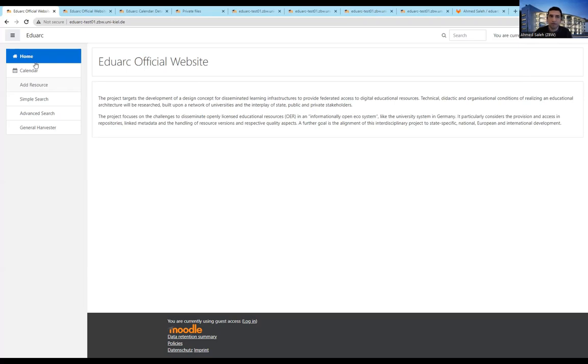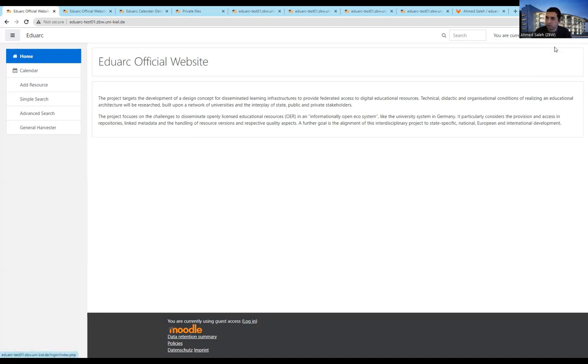And what you know already from Moodle is that you have a kind of dashboard, you have a calendar for the users, you have different features. At the moment, I'm not logged in Moodle. So it's basically the basic functionalities of EduArc.